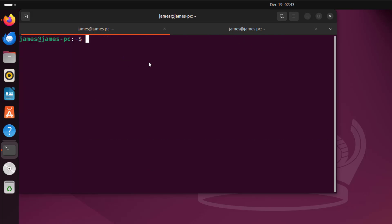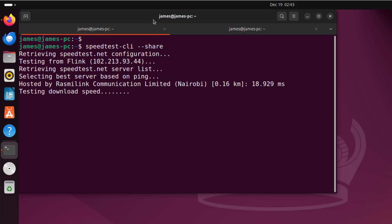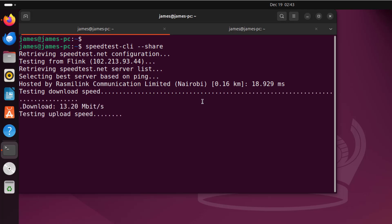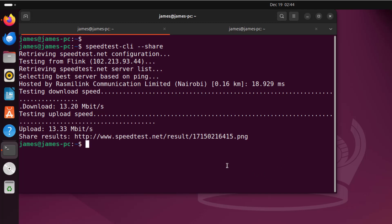Another thing you can do is share the speed test results. To do so, simply run the command: speedtest-cli --share. When you hit enter, this will carry out the download and upload speed tests and also generate a link that provides an image of the speed test results. It has now tested the download speed and the upload speed, and at the very end it will give you a link you can share with somebody else.